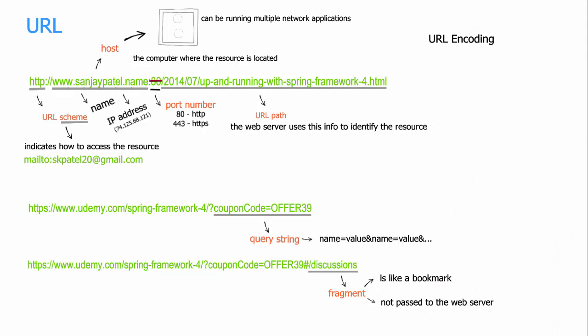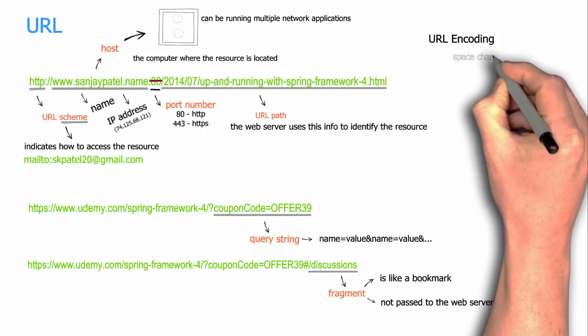The internet standard has put some restriction on what all characters can be there in a URL. While all the alphanumeric ASCII characters and a few special characters like slash are safe to be in the URL, there are many other characters which are termed as unsafe by the internet standards and you must encode them.